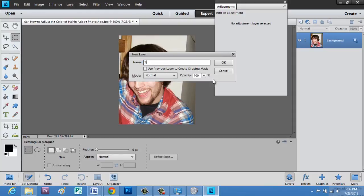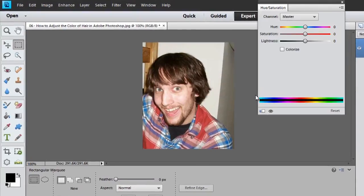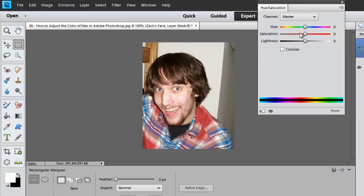Now, we're just going to call this whatever we want. I'm going to call it Zach's Face. And you can see we have our saturation slider right here.